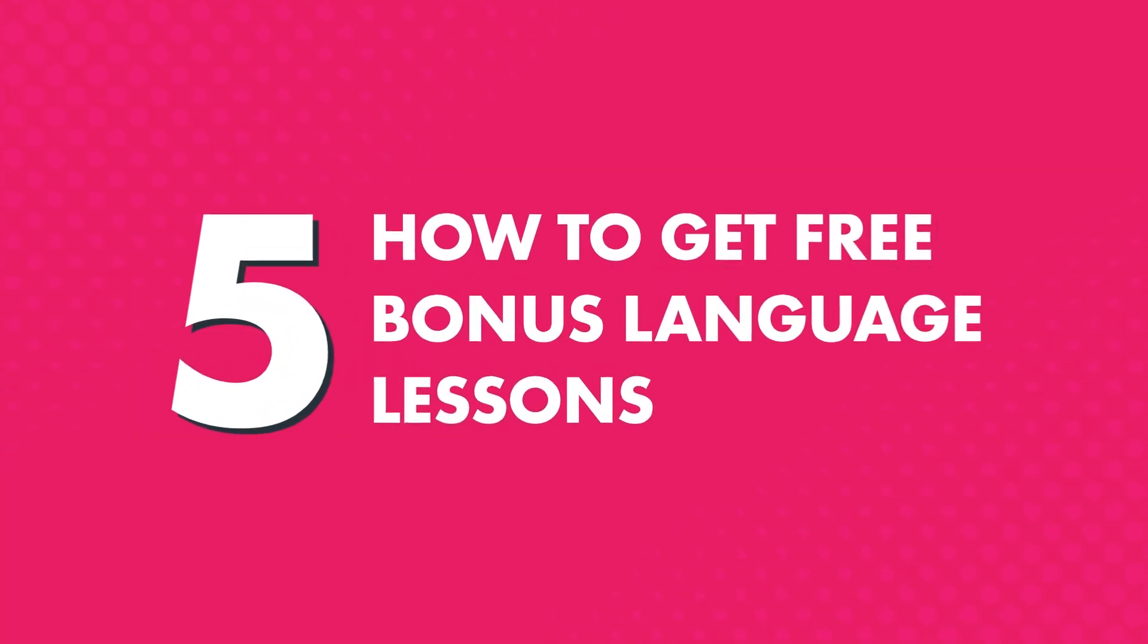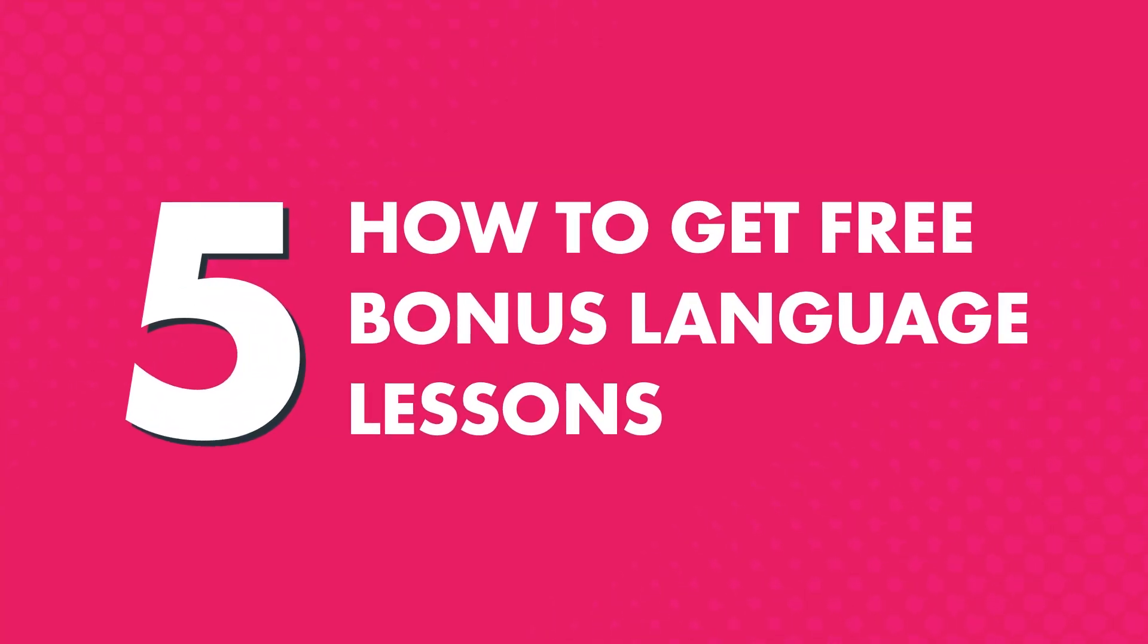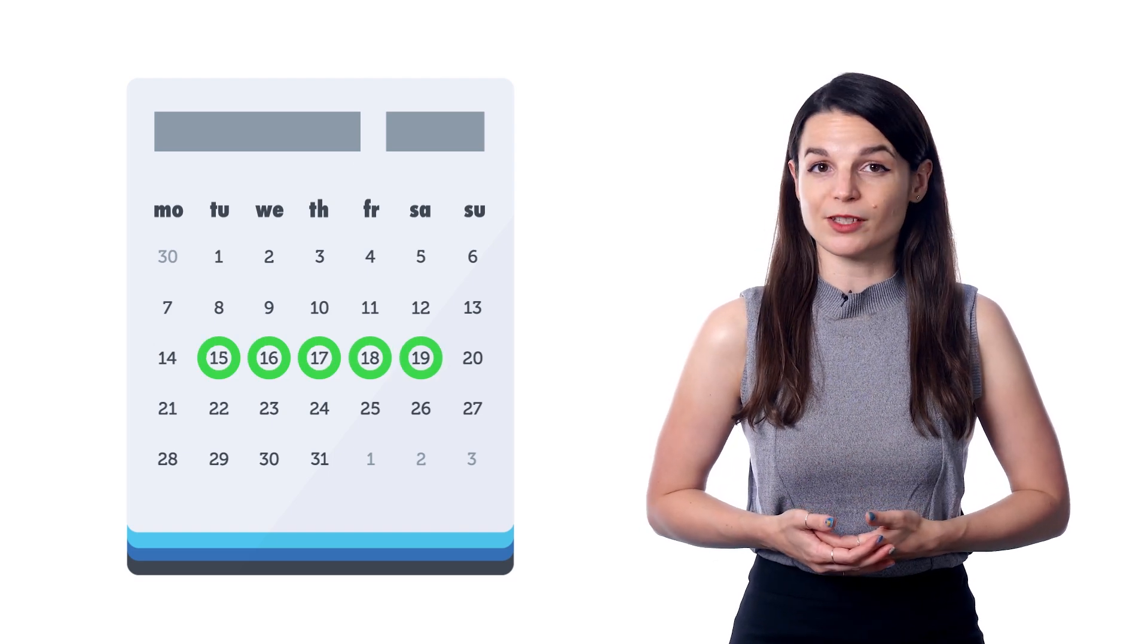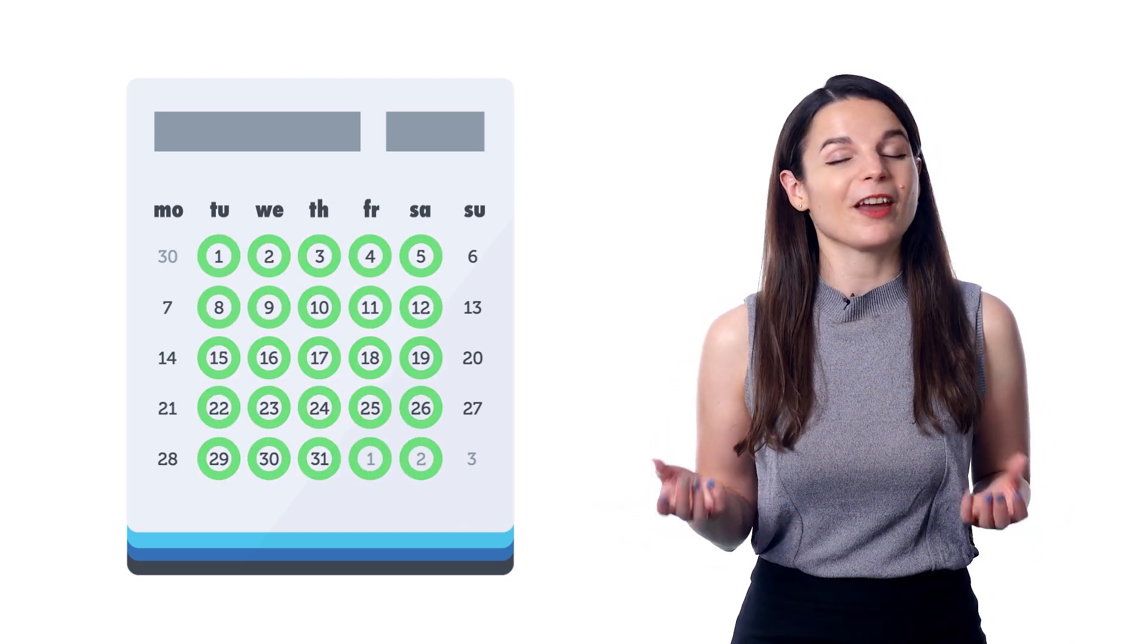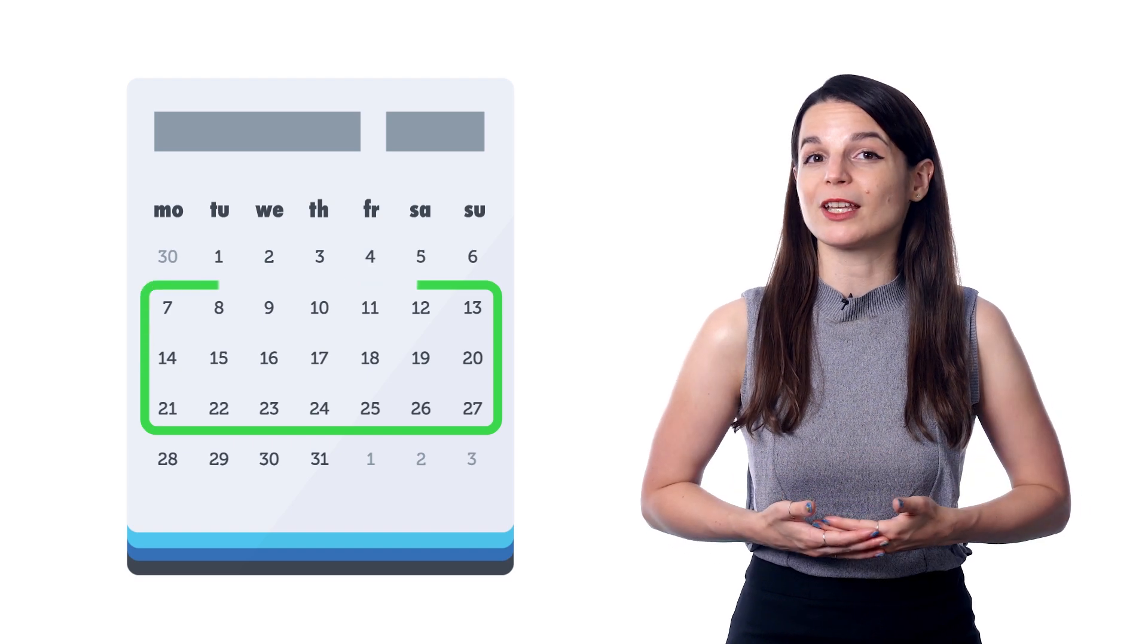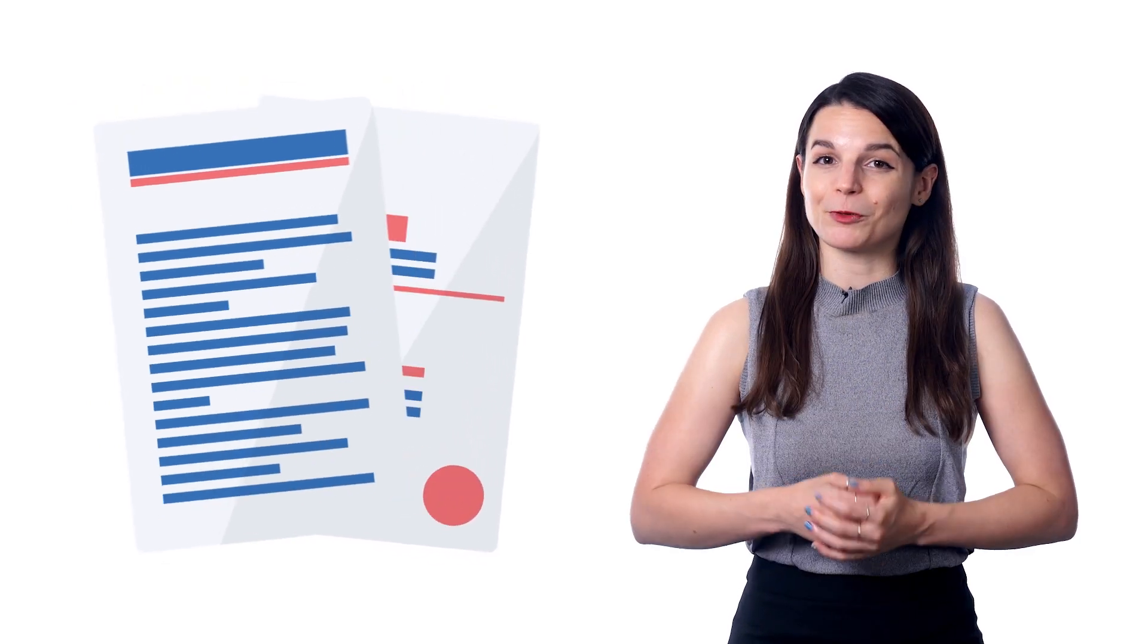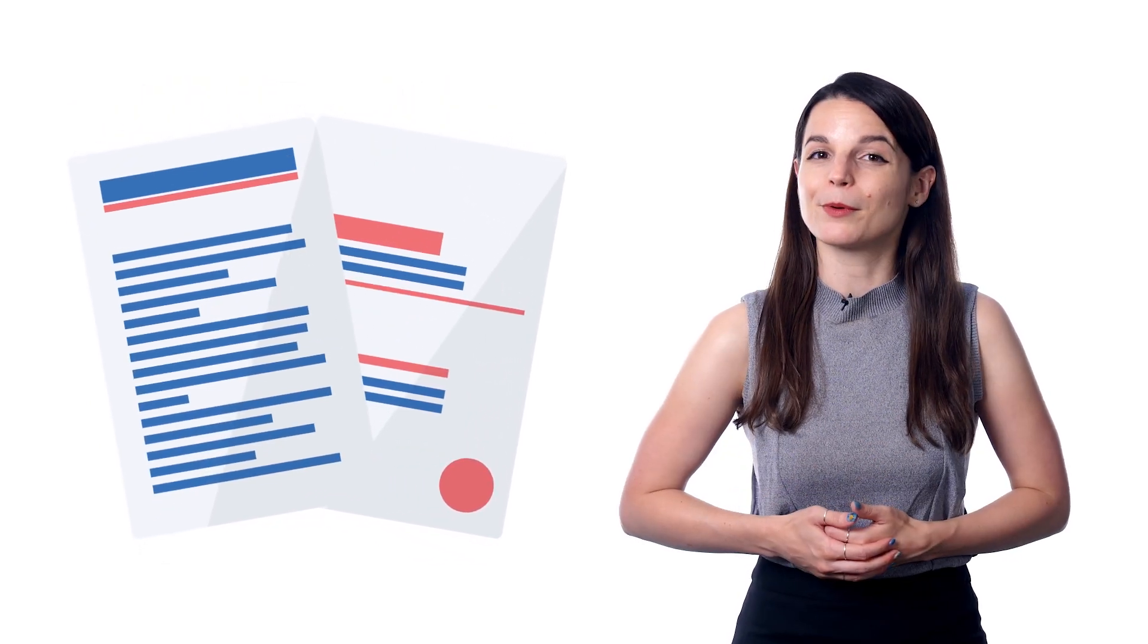Five, how to get free bonus language lessons. Since you've watched this far, here's a free bonus that many users don't know about. We release three to five new lessons a week, every week, nonstop. And they're free for three weeks before going into our lesson library. Which means you can learn the language for free and get new lessons every week with our innovative 101 app.